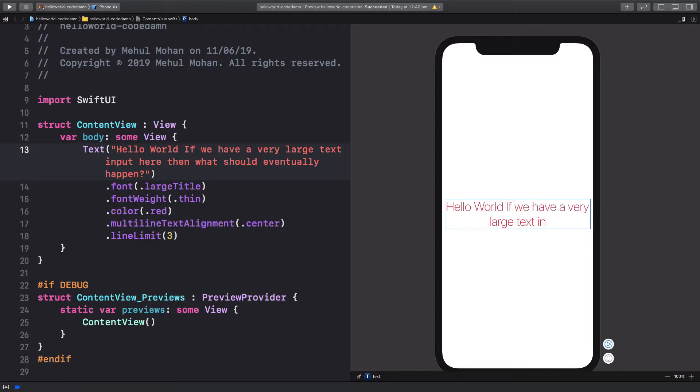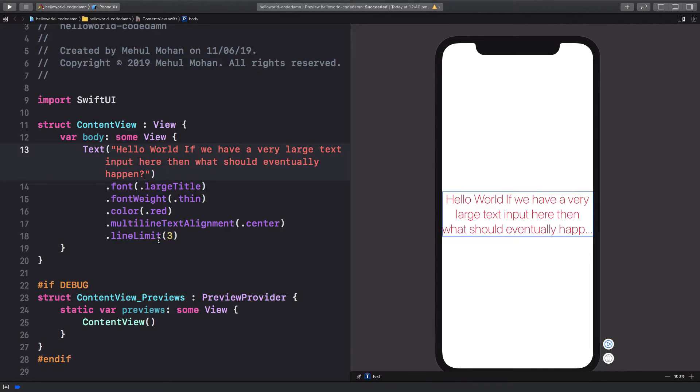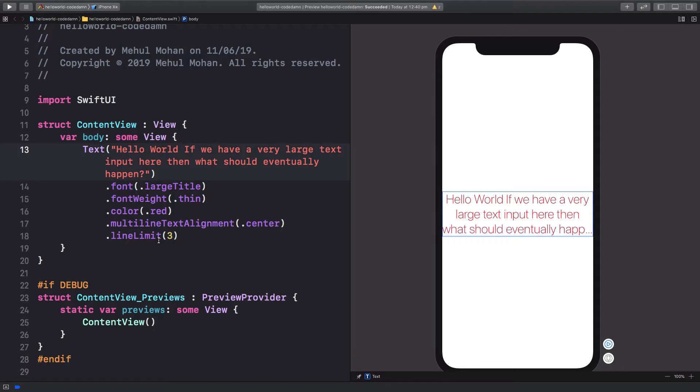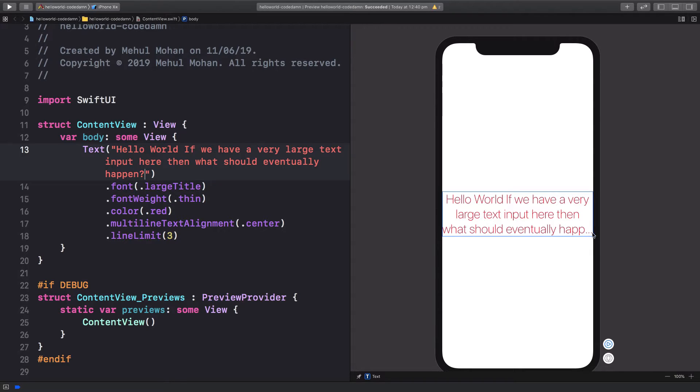So dot line limit defines how many lines of text you want to appear on the screen before it gets trimmed. You can see we have a line limit of three. So we got three lines and eventually it got cut off using ellipses.